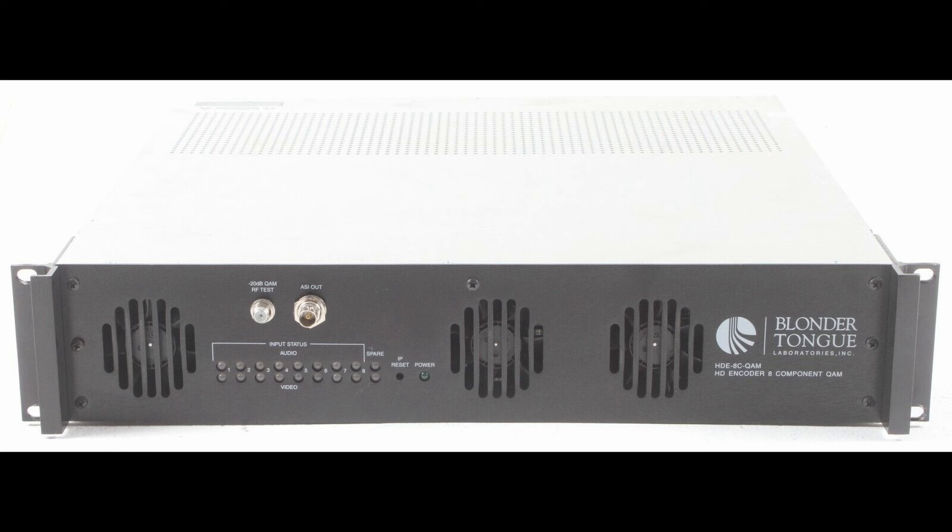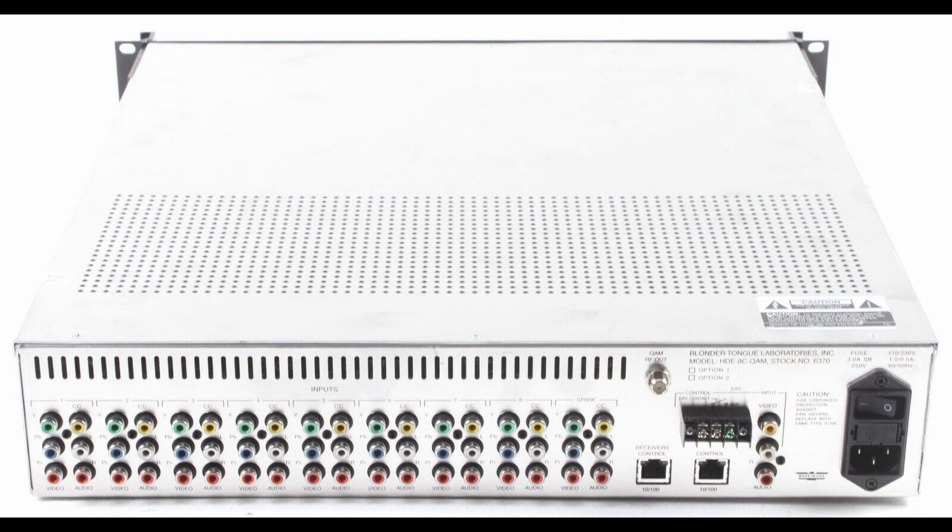Finally I came across a Blonder Tongue HD 8c QAM for only a hundred bucks. They use these in hotels, bars, restaurants or the like. This one came from a college dorm. The specs say it requires Dishnet set-top boxes as input devices, but it's got analog component inputs on the back, so that means I should be able to give it any signal I like.